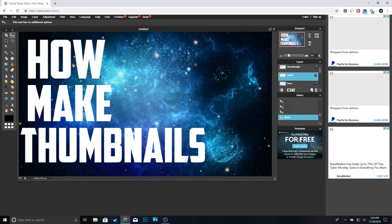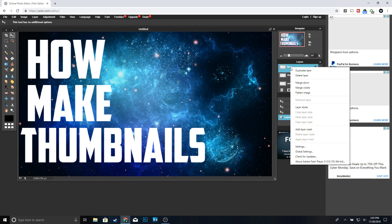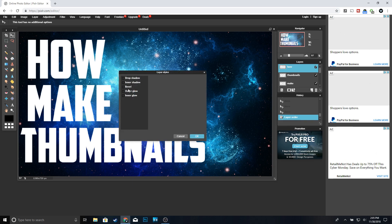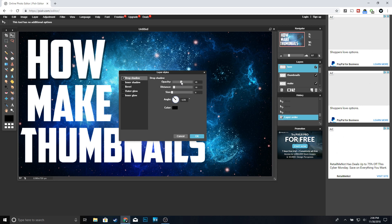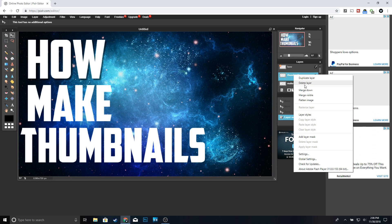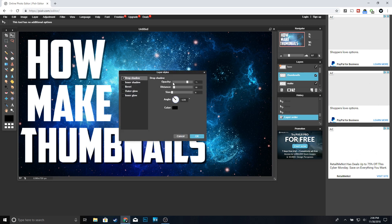Once you're done sizing up your text, the next thing we're going to do is add some outlines and color to our text. Right-click on the first layer — 'How To' — and go to Layer Styles. We're going to add a drop shadow, bring the angle to 45, and the distance looks good. Click okay. Then do the same thing for the 'Thumbnails' layer: Layer Styles, Drop Shadow, bring it to 45, and click okay.